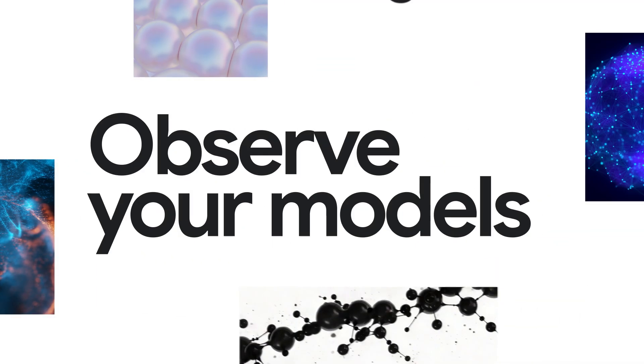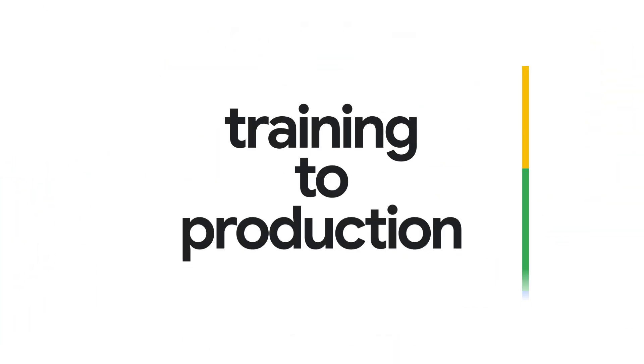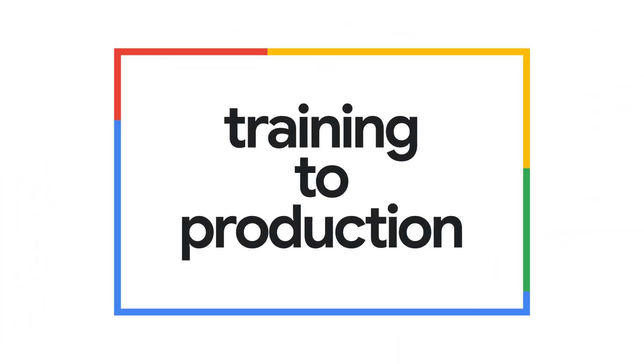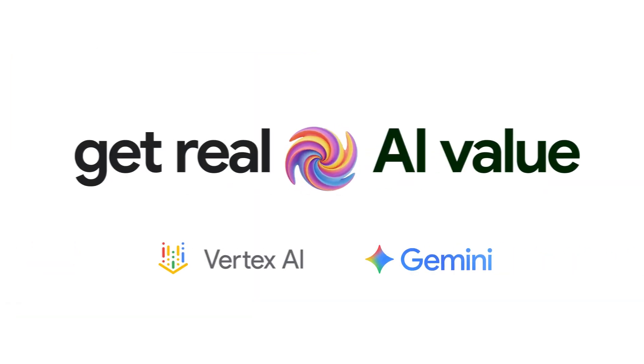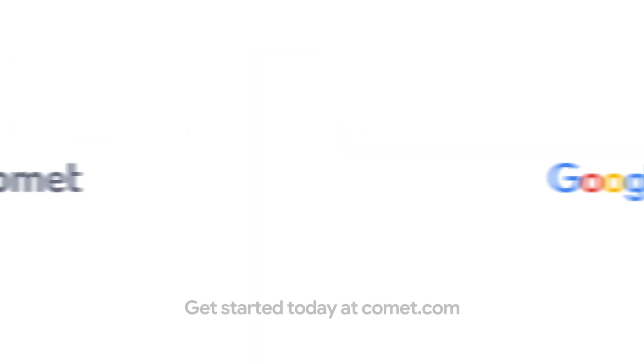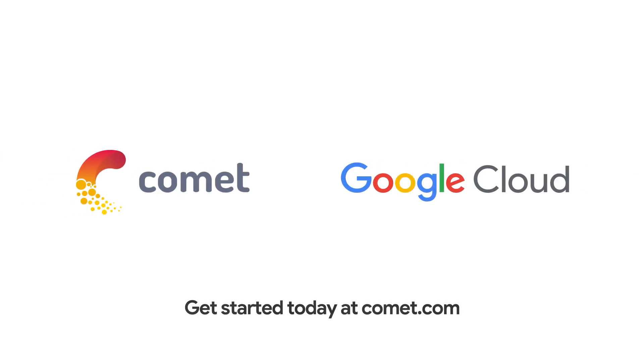Observe your models from training to production, and get real AI value with Vertex AI and Gemini. Get started today at comet.com.